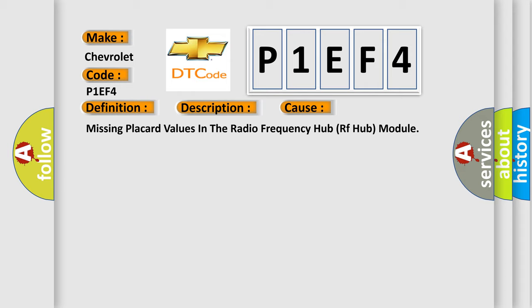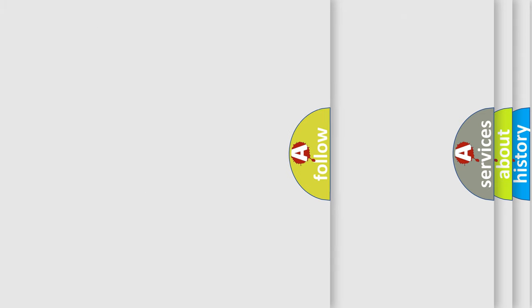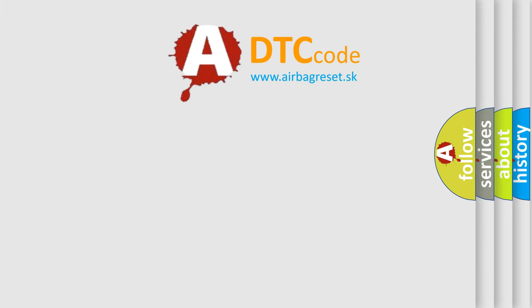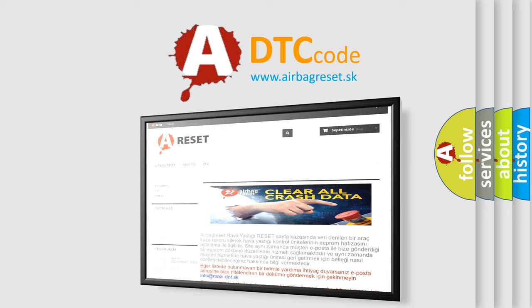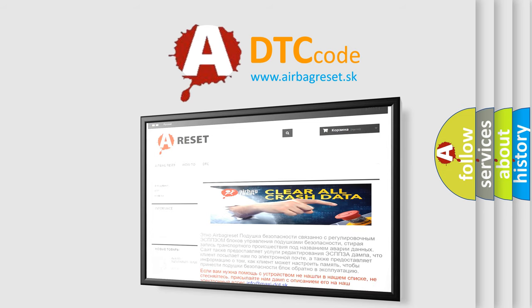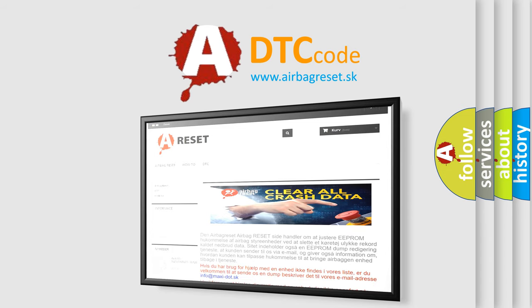The Airbag Reset website aims to provide information in 52 languages. Thank you for your attention and stay tuned for the next video.